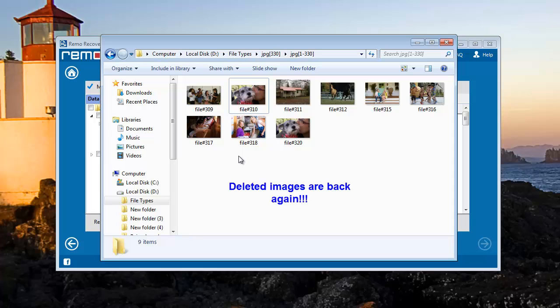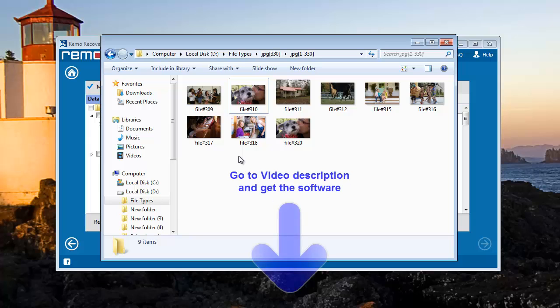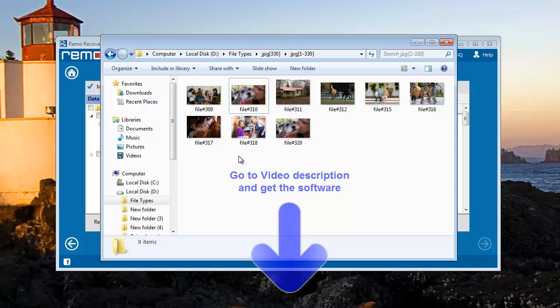Isn't this an amazing application to restore deleted or lost photos? You can also give it a try. Get the software from its webpage link shared in the video description. Keep watching my videos. Thank you, see you next time. Bye.